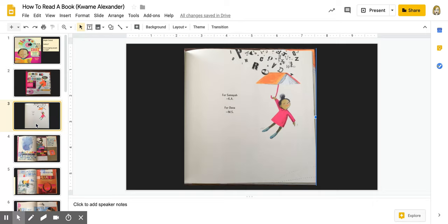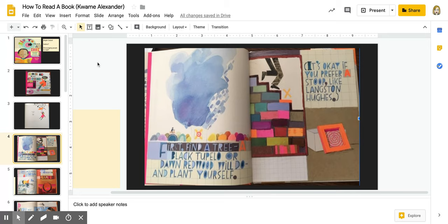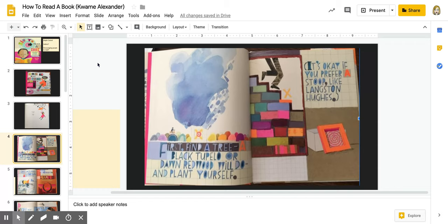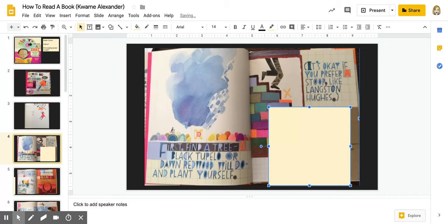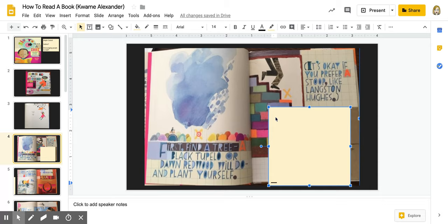So this is the first page. And it says, first, find a tree. A black tupelo or a dawn redwood will do, and plant yourself. It's okay if you prefer a stoop like Langston Hughes. There is so much for me to think about on this page. I could probably spend 30 minutes just on this page because there's so much to see and so much to write.